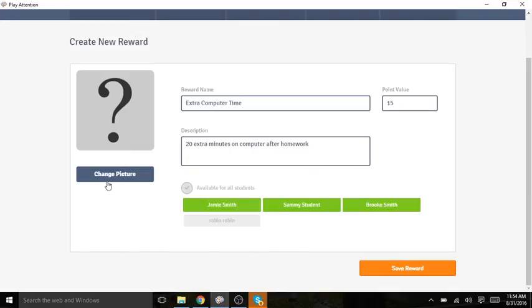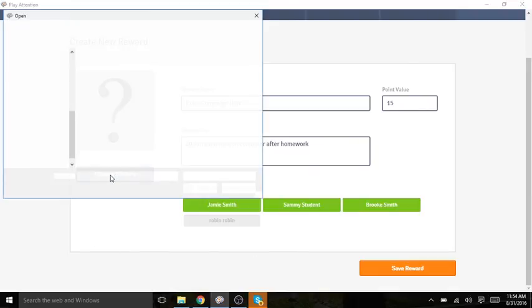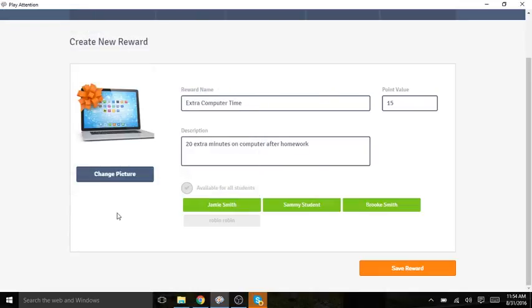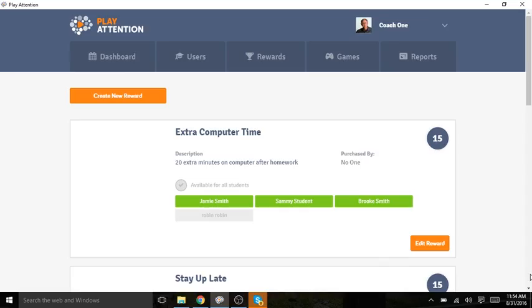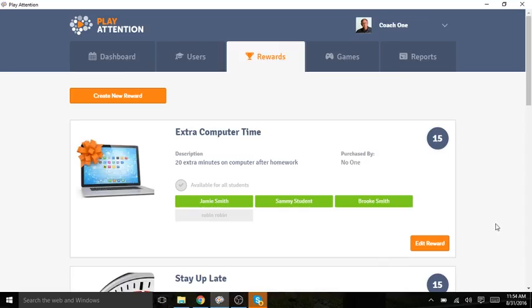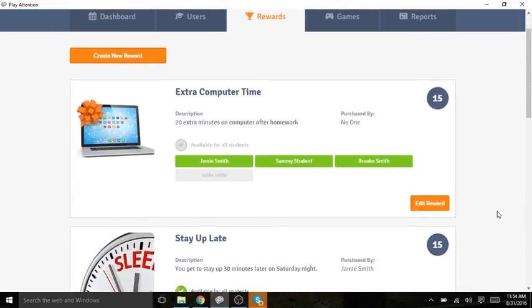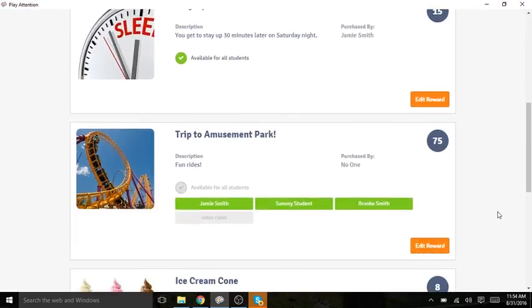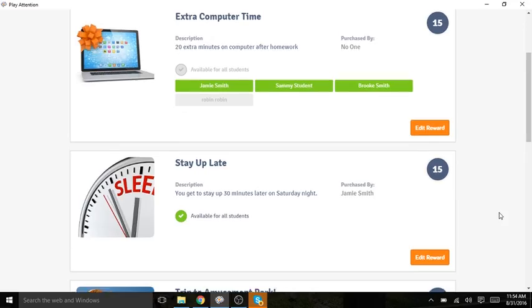I can then add a picture and save the reward. Now you see that it's in my list with all of my other rewards.